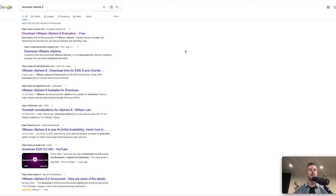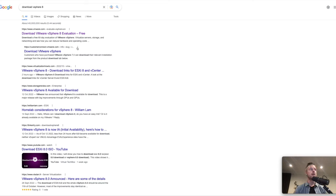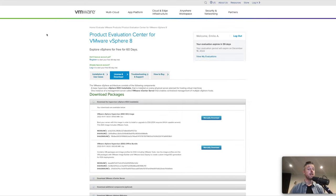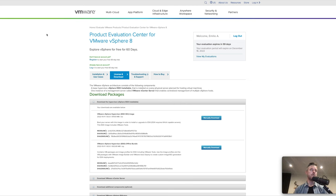But you can go and download it right from here. vSphere 8 evaluation for free. You can then log in and actually download vCenter. You'll notice that I've got an evaluation right there that expires in a number of days. So you can use it for free until that evaluation is completed.